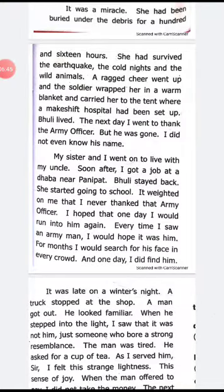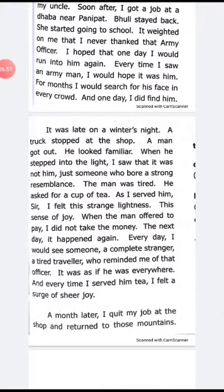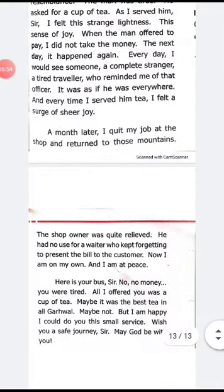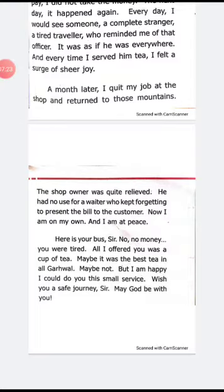From that day, he started to offer free tea and service to all tired travelers who went that way. He opened his own tea shop and became the owner. To express his thanks and to give service to army people and tired travelers alike, he started a tea shop and began giving tea free of cost. This is the story of the lesson 'Earthquake.' Thank you.